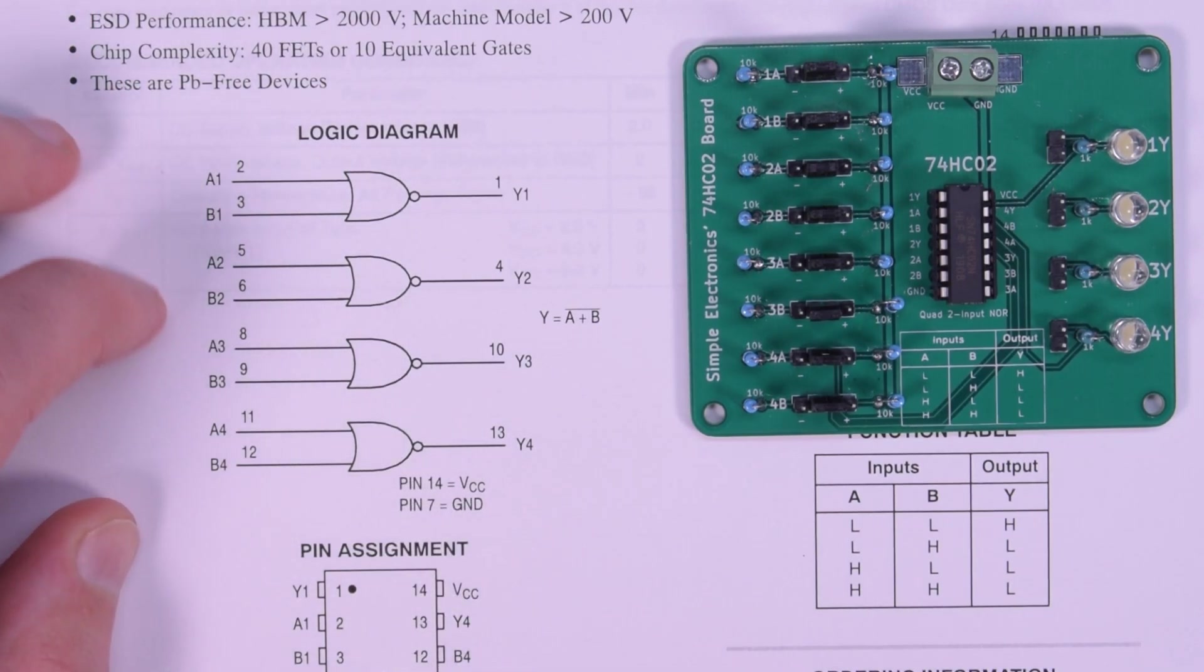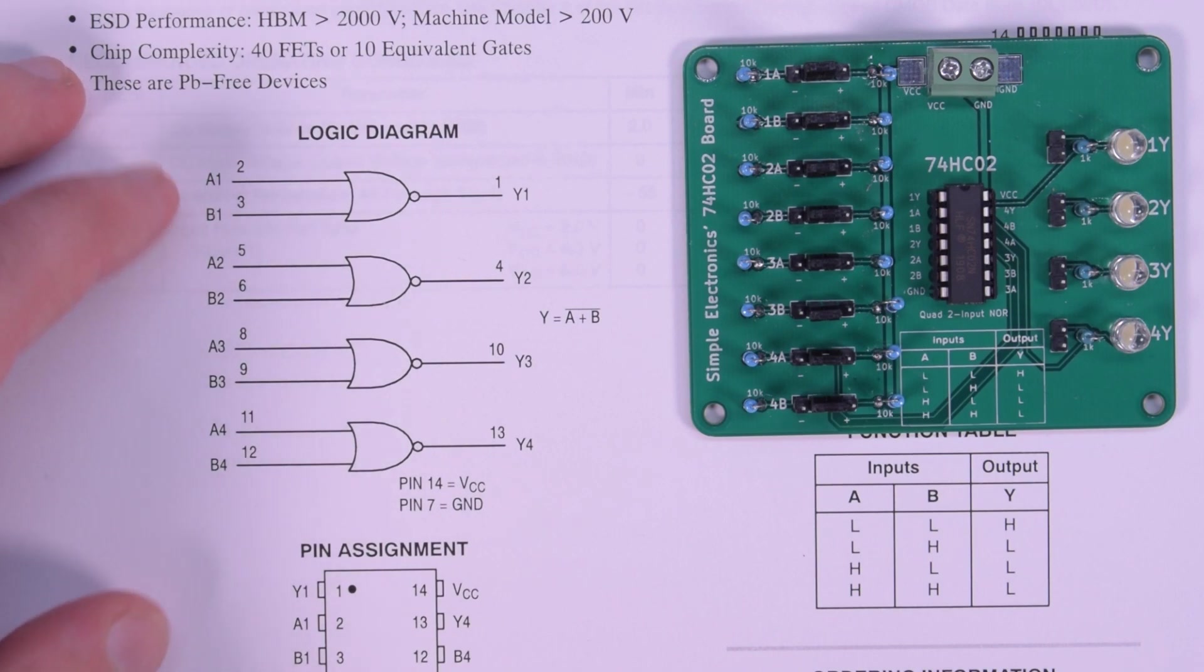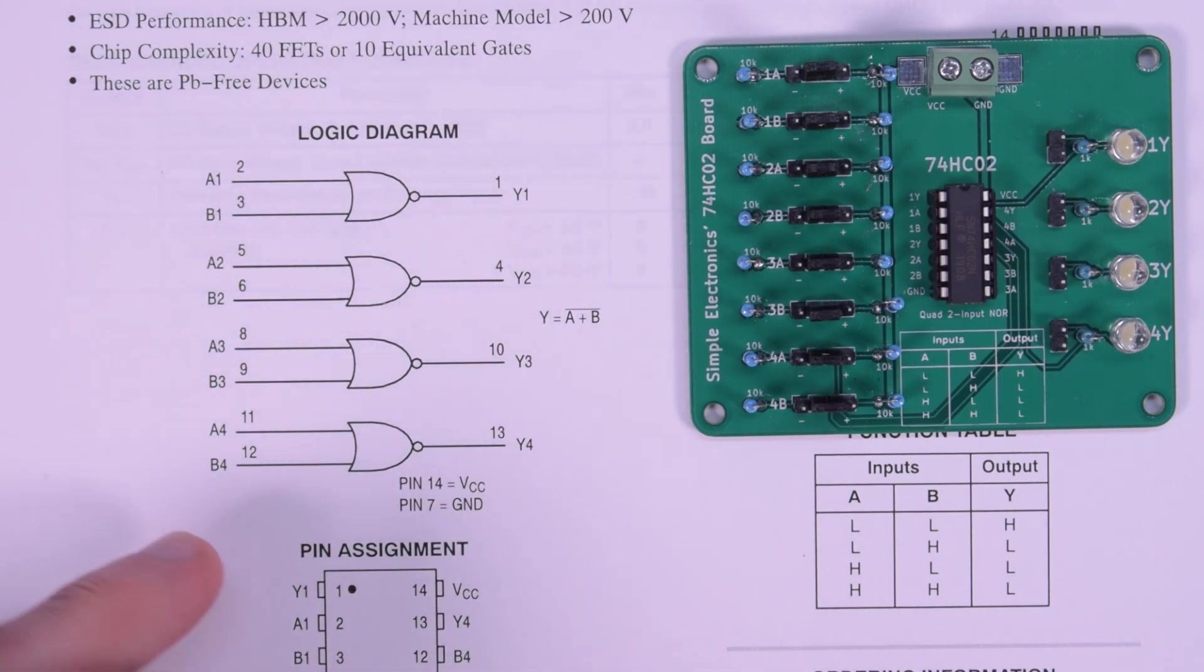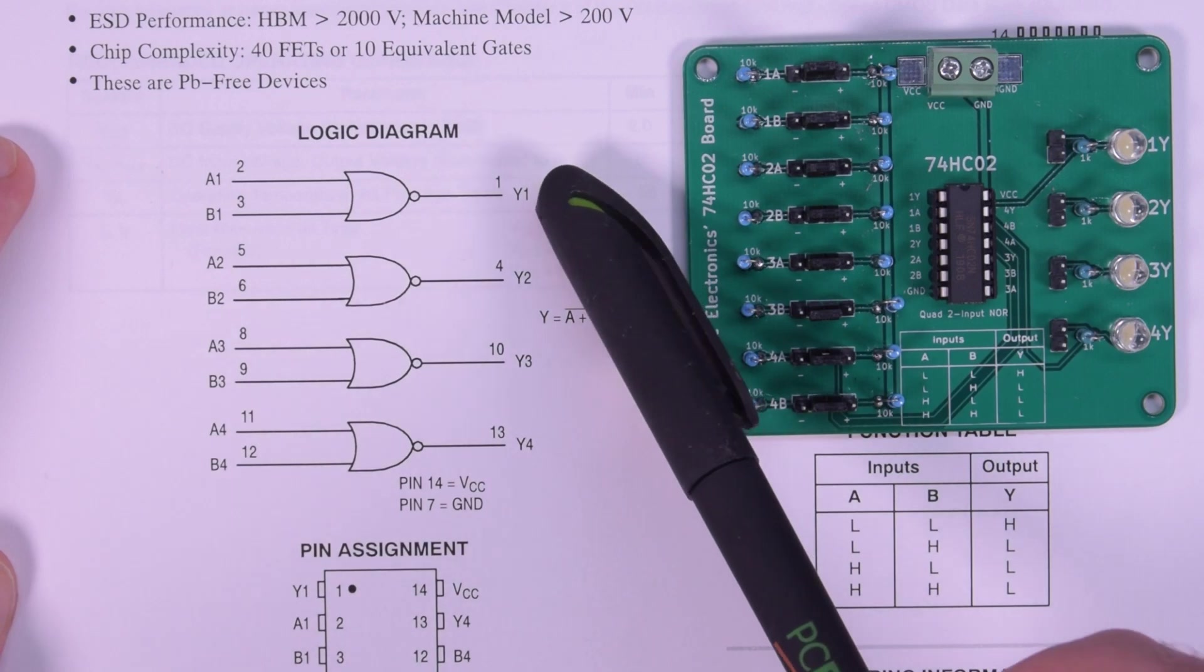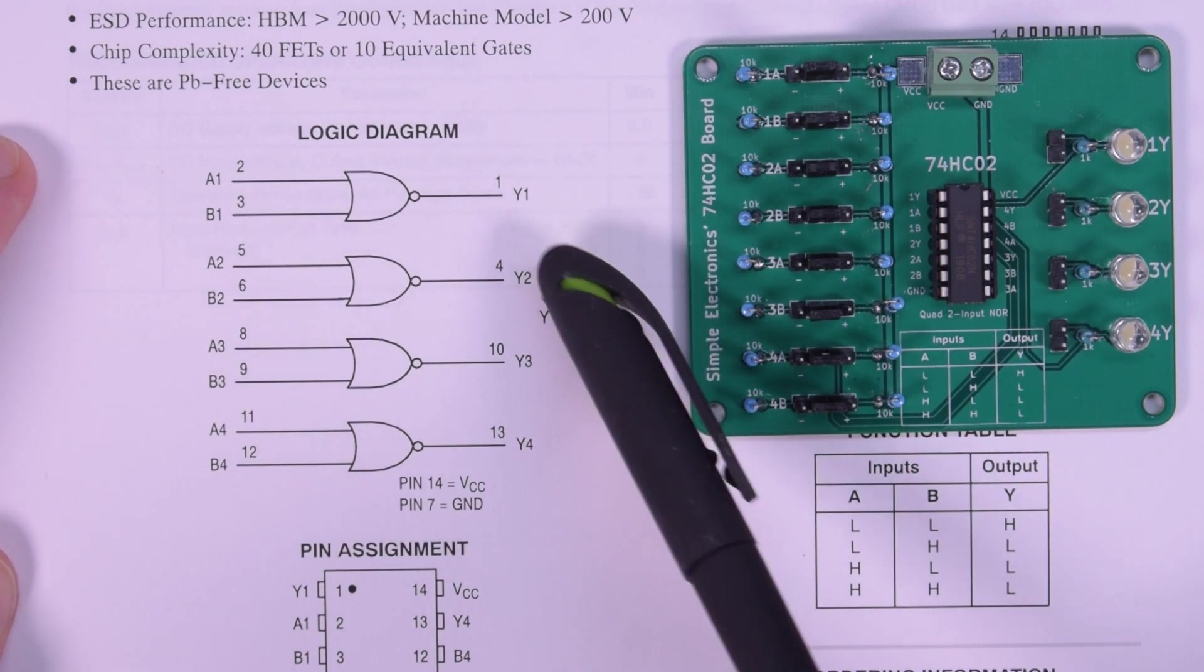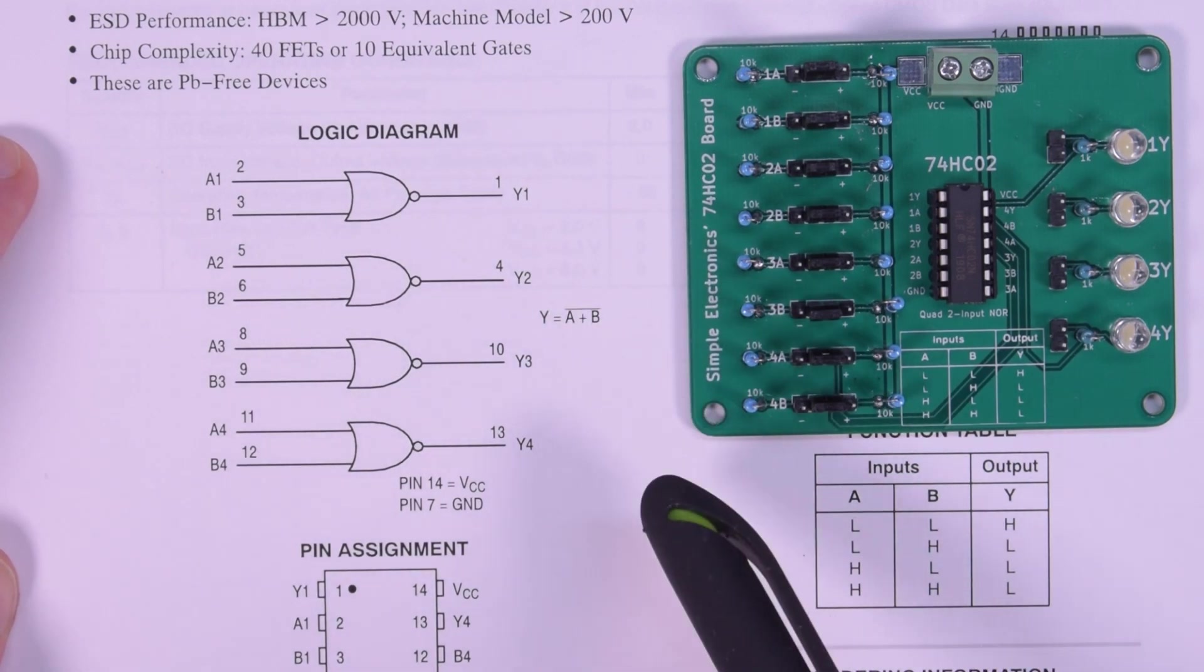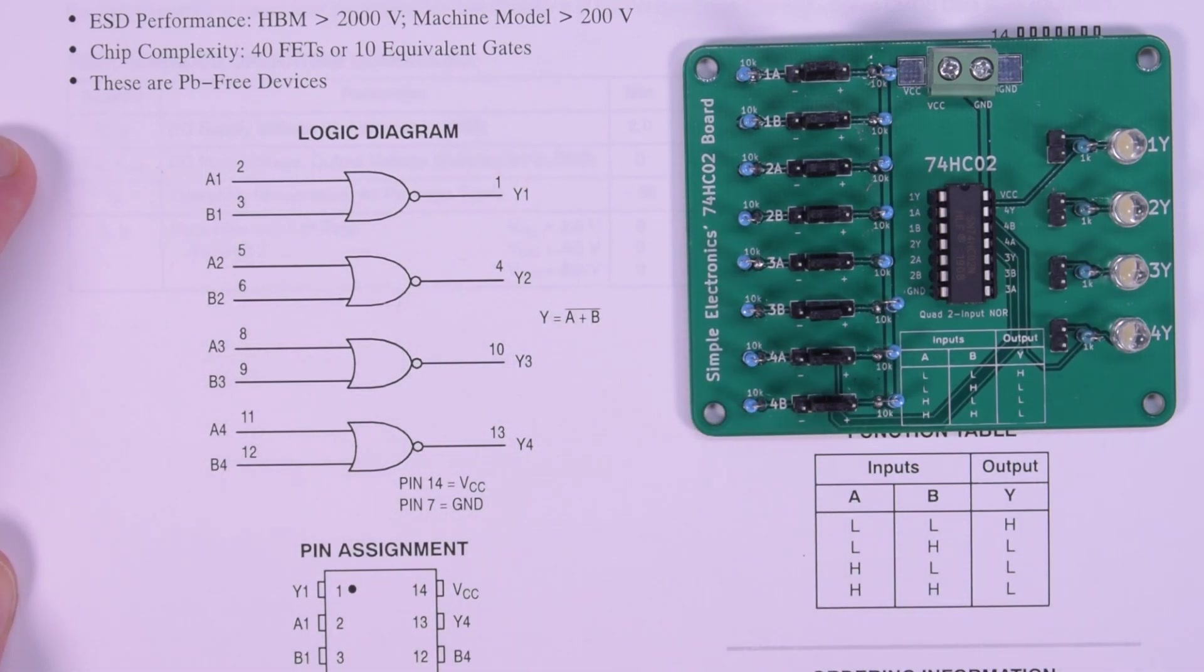All of the inputs are labeled A1, B1, A2, B2, all the way down to A4, B4. And all the outputs are labeled Y1, Y2, Y3, and Y4.